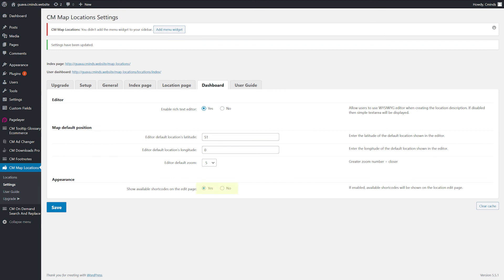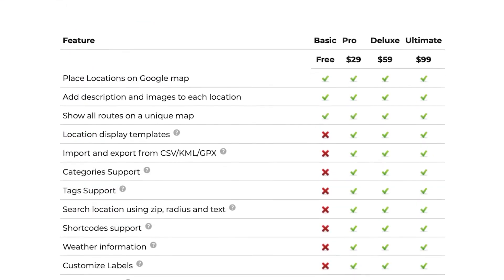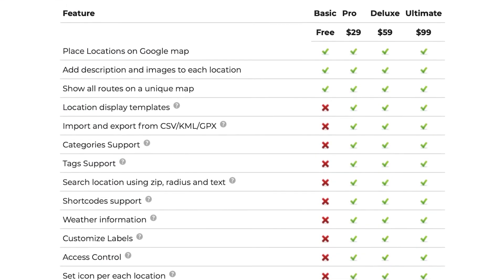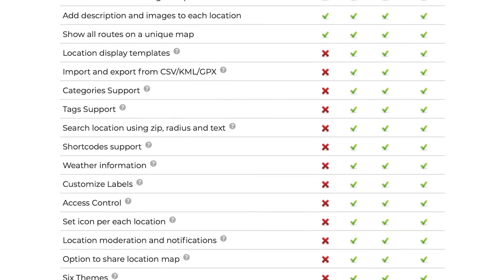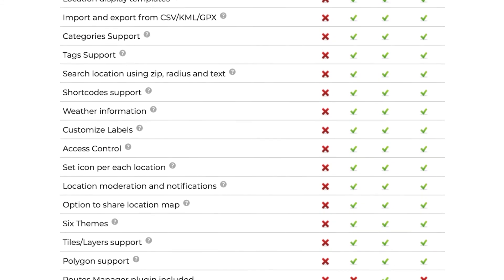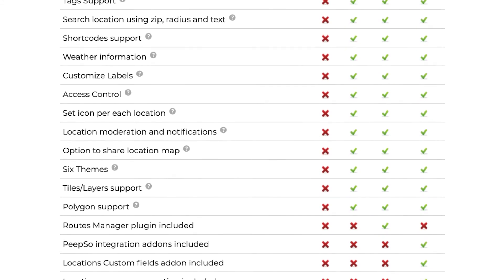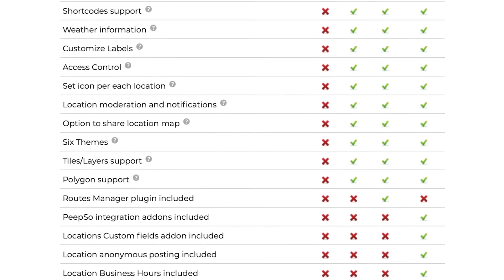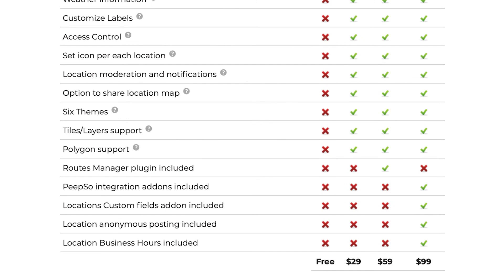Show available shortcodes on the Edit Page - show or hide. See the complete list of differences between the free and pro version. To learn more about this product and the differences between the free and pro version, visit cminds.com.